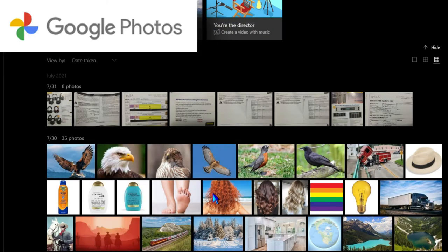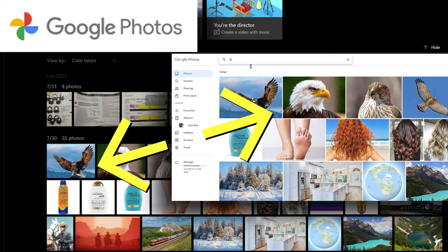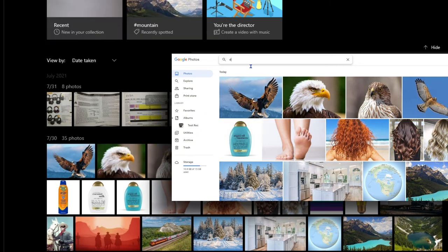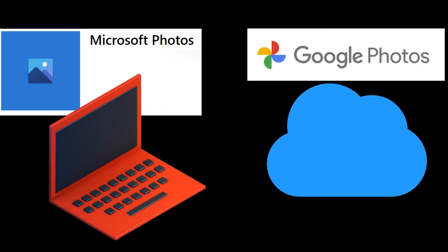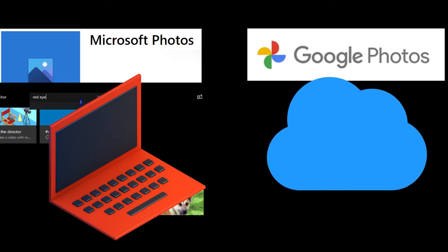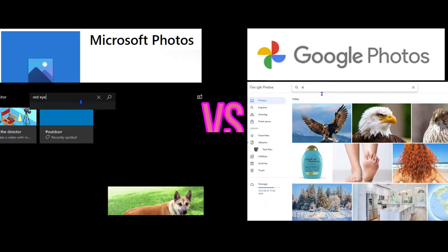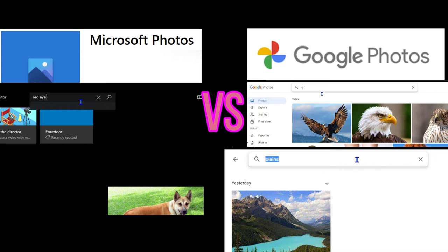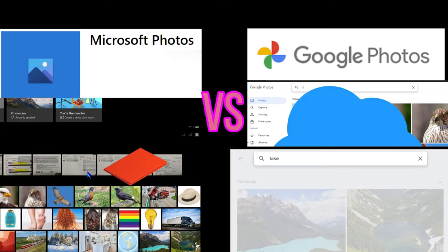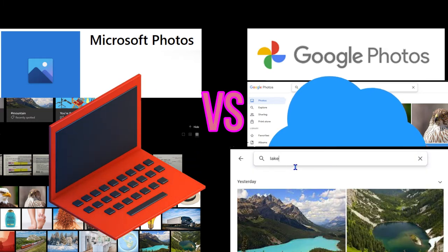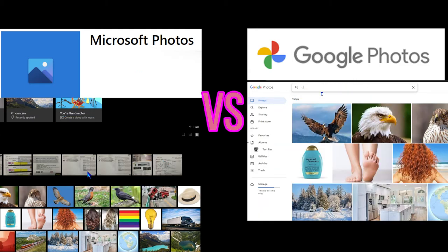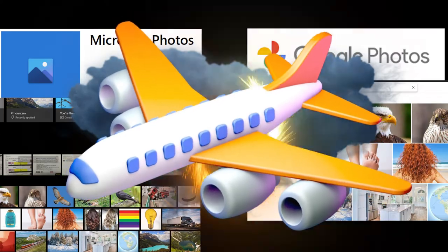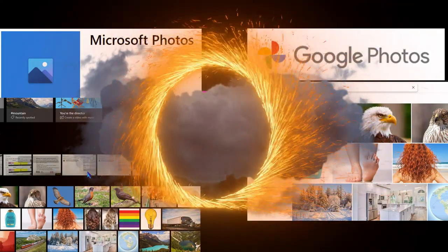We'll upload the same images from our Windows 10 local Pictures folder into the Google cloud so we have identical batches of images. The first key difference is Windows 10 uses local storage while Google Photos uses cloud storage — you have to be connected to the internet to use Google Photos. Windows 11 seems to be pushing toward the cloud as well, but today we're focused on Windows 10 and Google Photos.